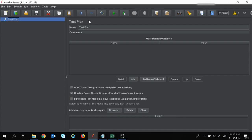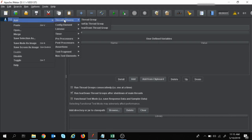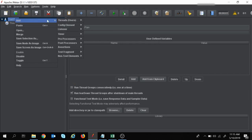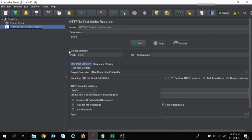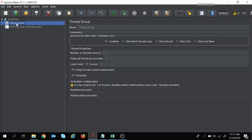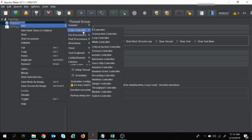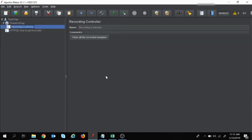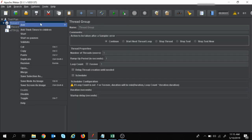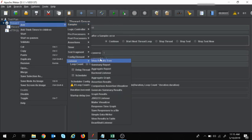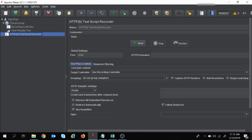Let's create a small script so that we have a better understanding of correlation. For that I will create a new script — I will add a thread group, a test script recorder, I'm going to record two steps, add a recording controller, add a listener to see the results, and start recording.